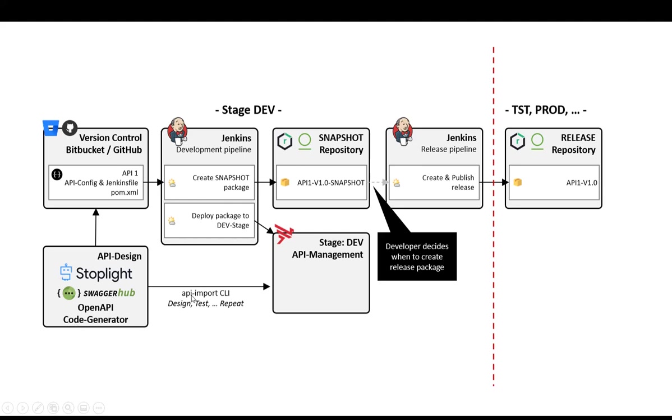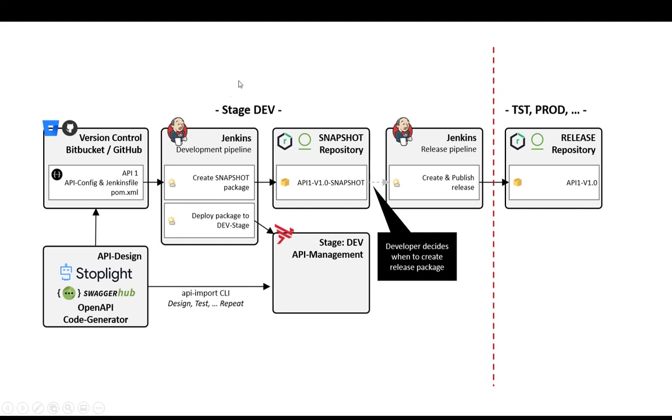You have seen how you can use the command line interface and repeat that step. When you check that into a version control system, a pipeline picks it up. In my case, unfortunately, the branch was not working. It has picked it up from the master branch. But as I said, this is a configuration issue. And then it goes into the pipeline and from there you can then promote that API into higher stages.